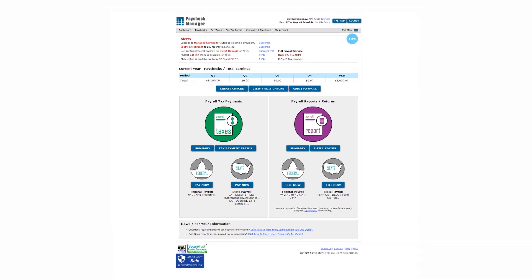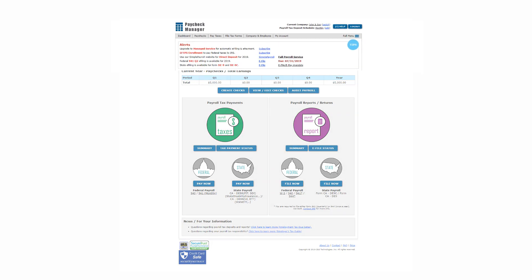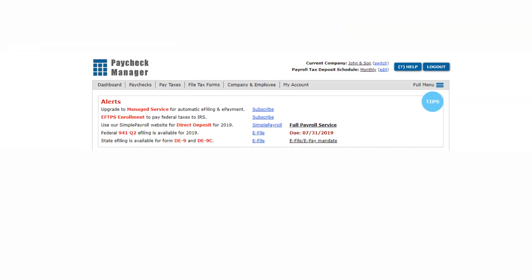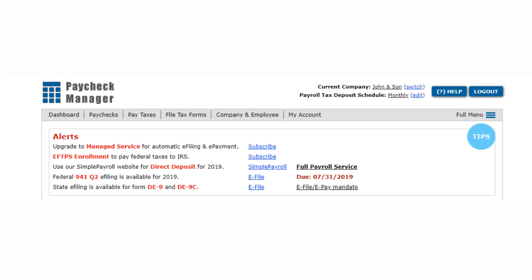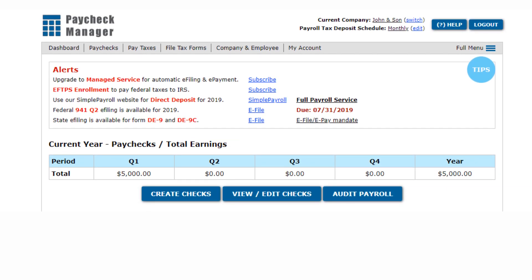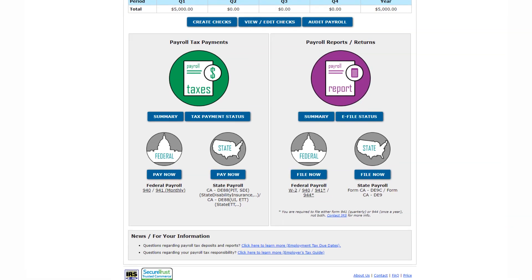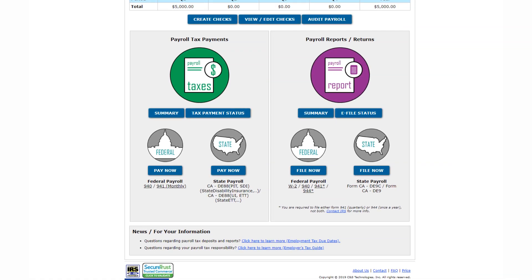Each time you sign in to Paycheck Manager, you will be presented with your account dashboard. Your dashboard will include account alerts and upcoming deadlines, total paychecks you have created in the current year, and a quick way to view your payroll tax payment summary and reports.